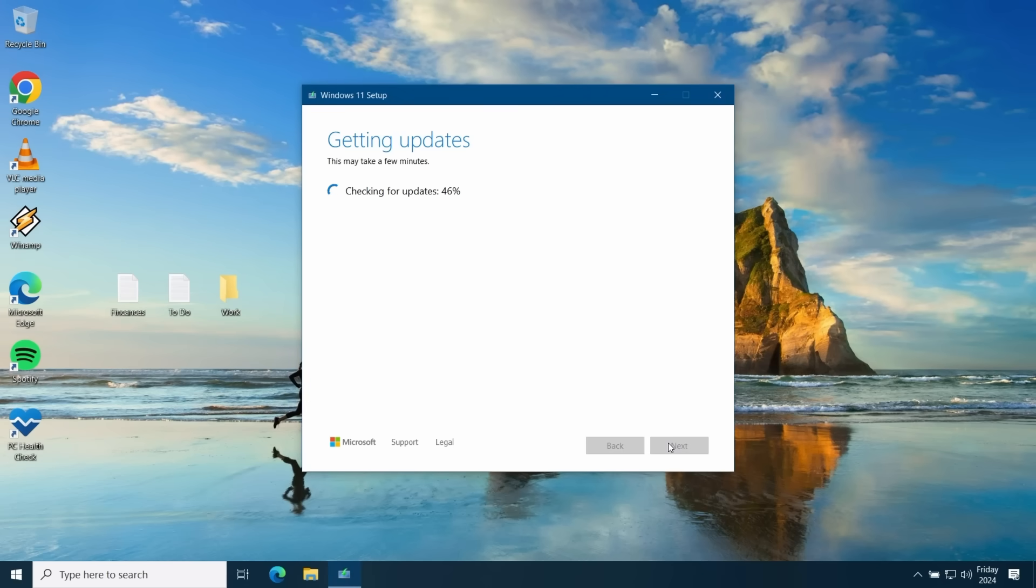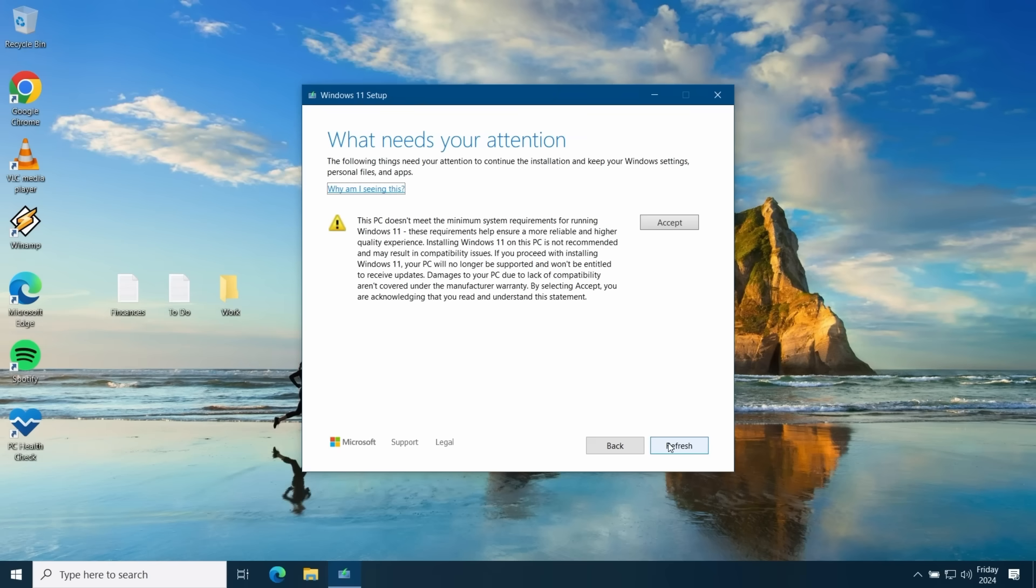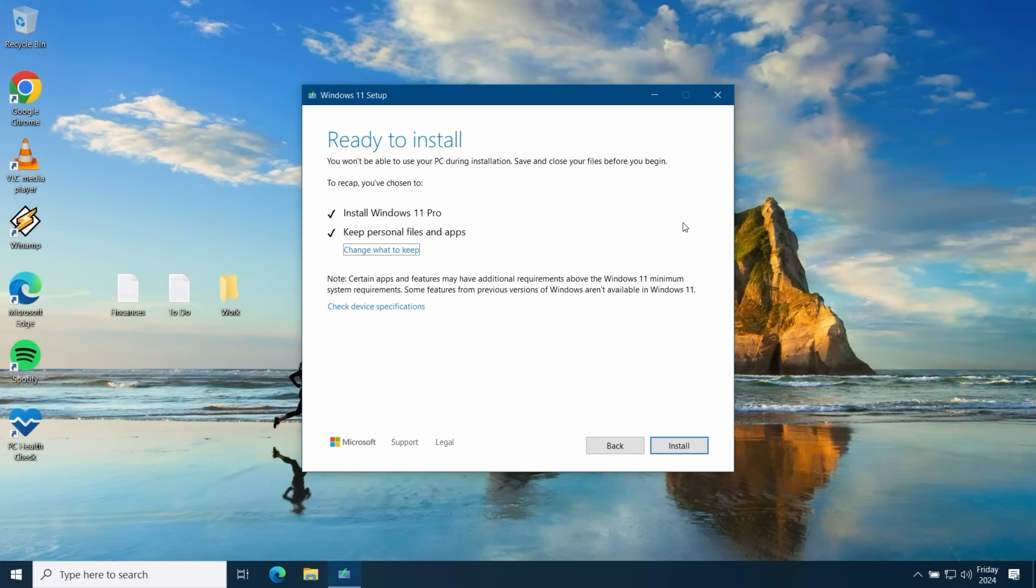Setup will then check for updates. You may see this warning advising you that this PC doesn't meet the minimum system requirements. It also says your PC won't be entitled to receive updates. Don't be concerned about this message as Microsoft doesn't block updates on unsupported hardware. You'll still receive the same updates that a fully supported PC would receive. Go ahead and click on accept. You'll then get a summary of what's going to happen. Click on install and the upgrade will start.